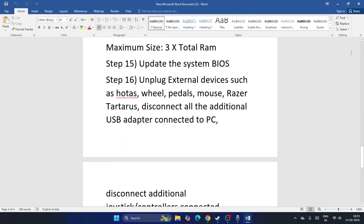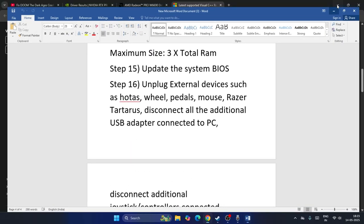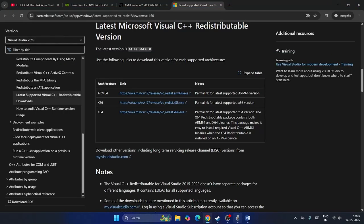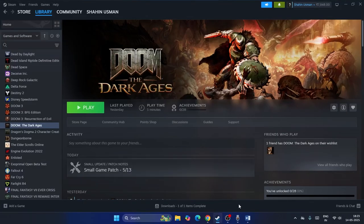These are all the steps for fixing Doom: The Dark Ages issues. I hope this video was helpful. If you found it useful, don't forget to subscribe and click the bell icon for more videos like this. Bye!